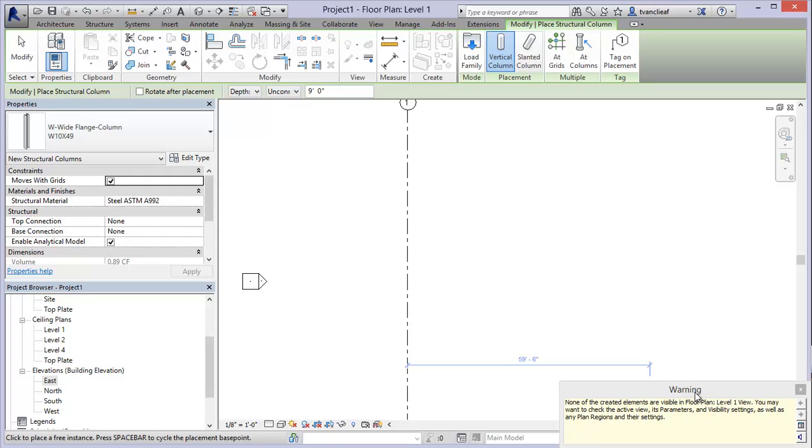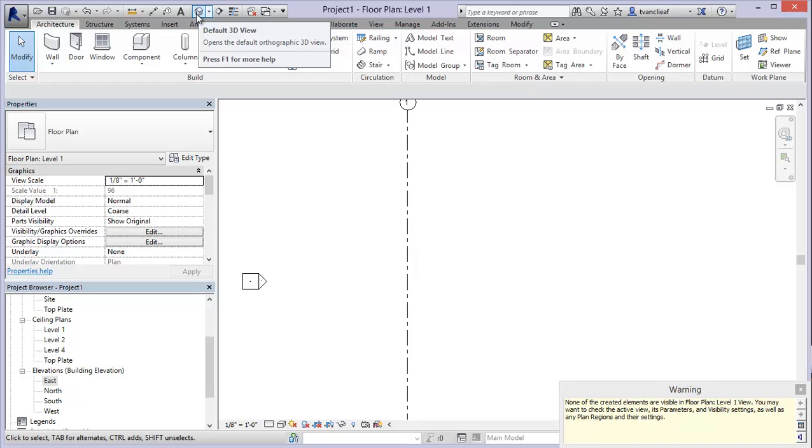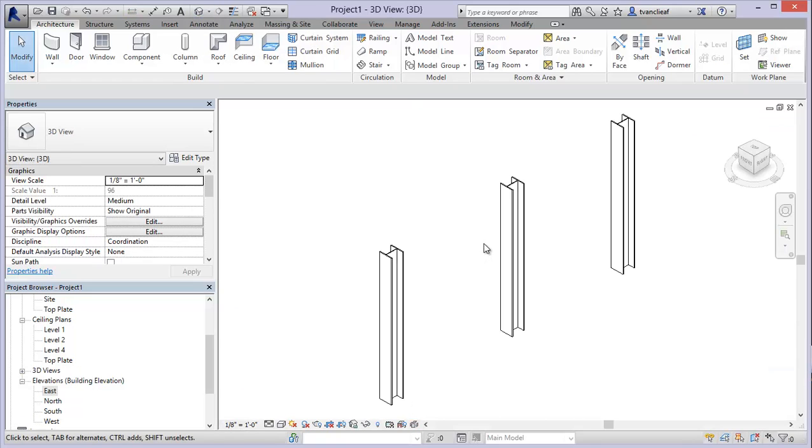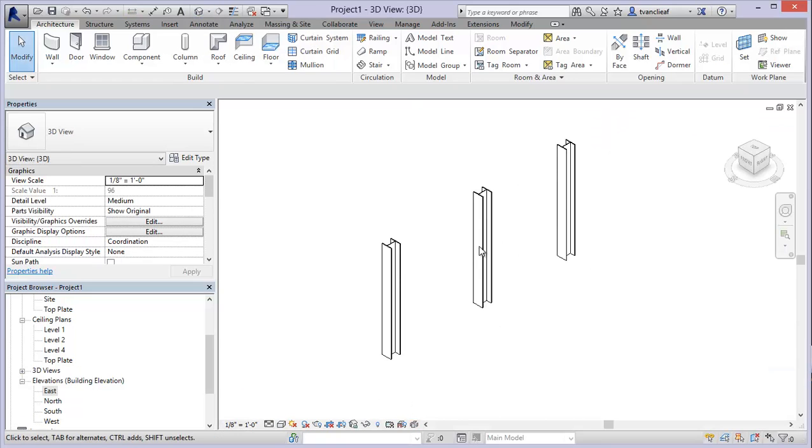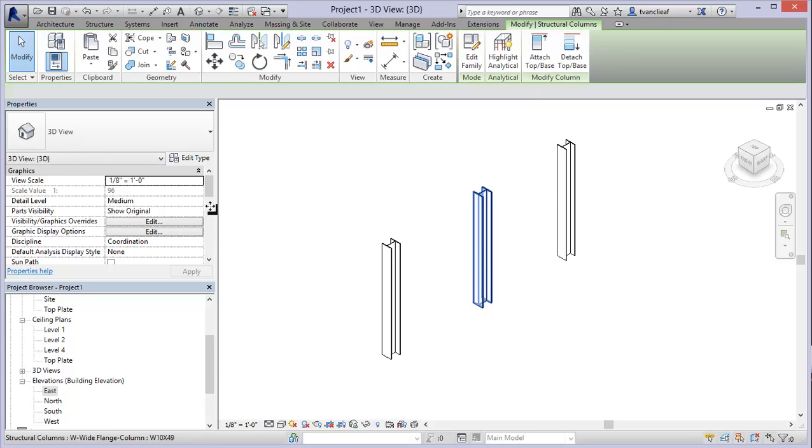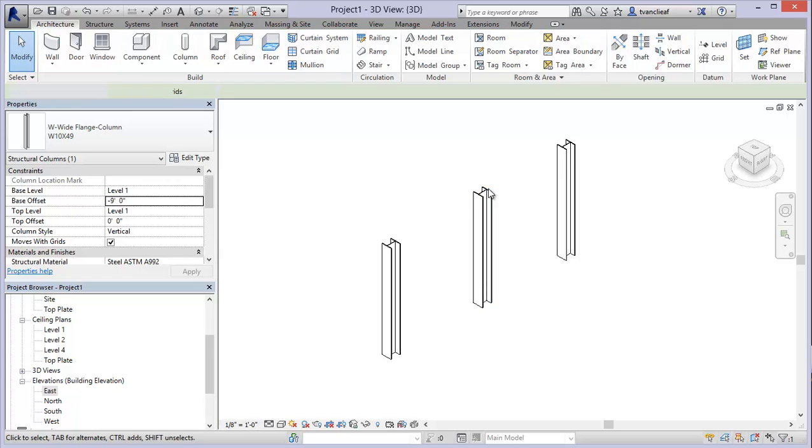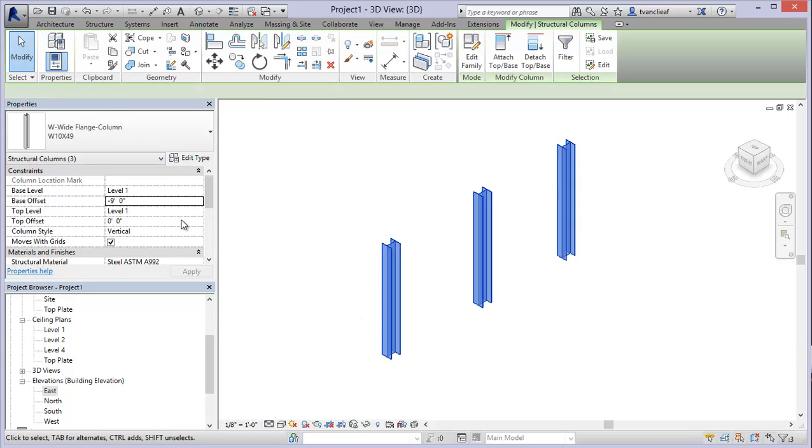I'm getting some warnings that are just saying that these columns aren't visible in this view. Anytime that that happens, what I'll do is I'll come up here to my default 3d view and I'll just see where these are in relation. If I select the column I'll find where those top and bottom constraints are. I want the base level to be one with no offset. So while I'm at this I might as well select all three of them and just make that base offset zero.